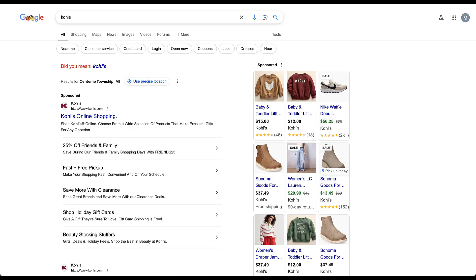This ad is taking up almost the entire page of text listings, not including shopping. These five site links are taking up a ton of space and a lot of really valuable real estate for this brand.